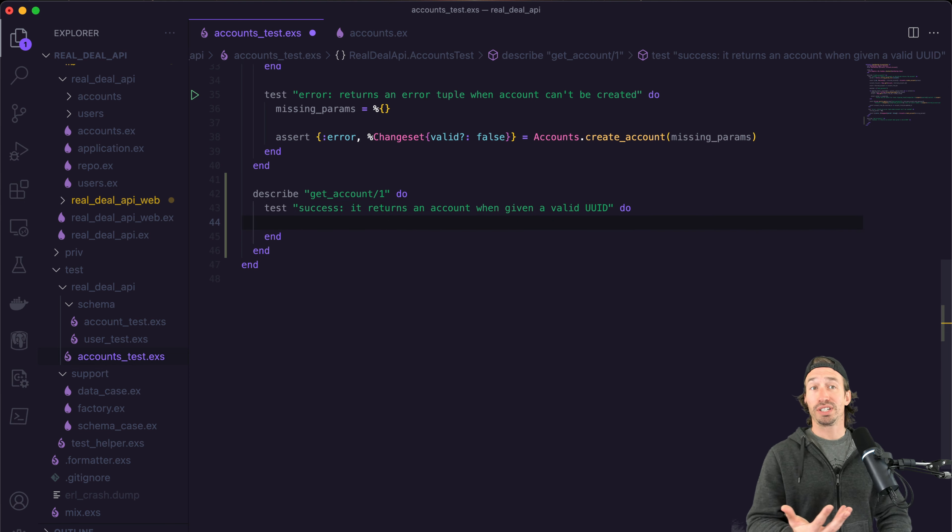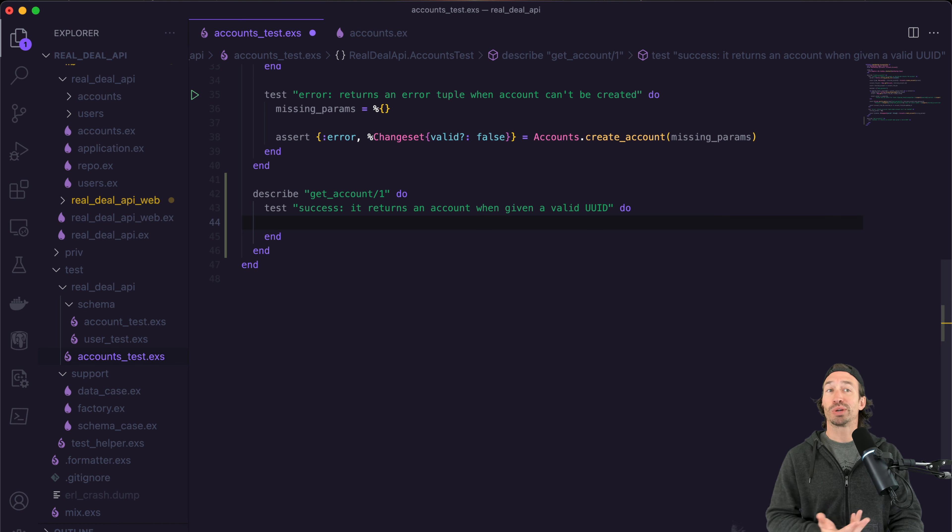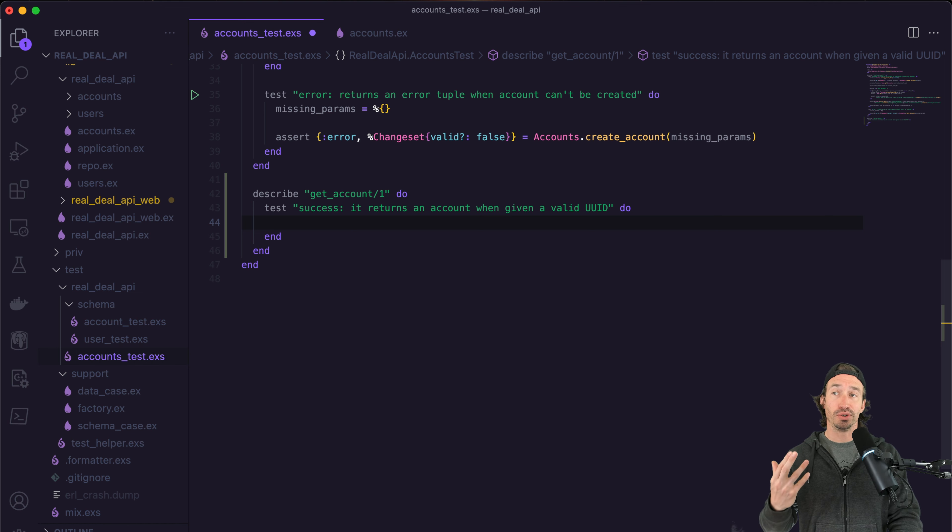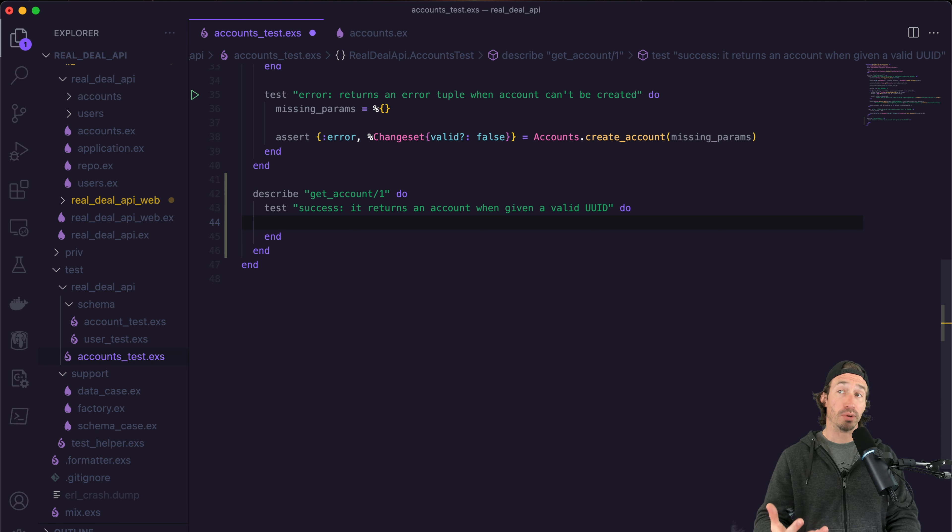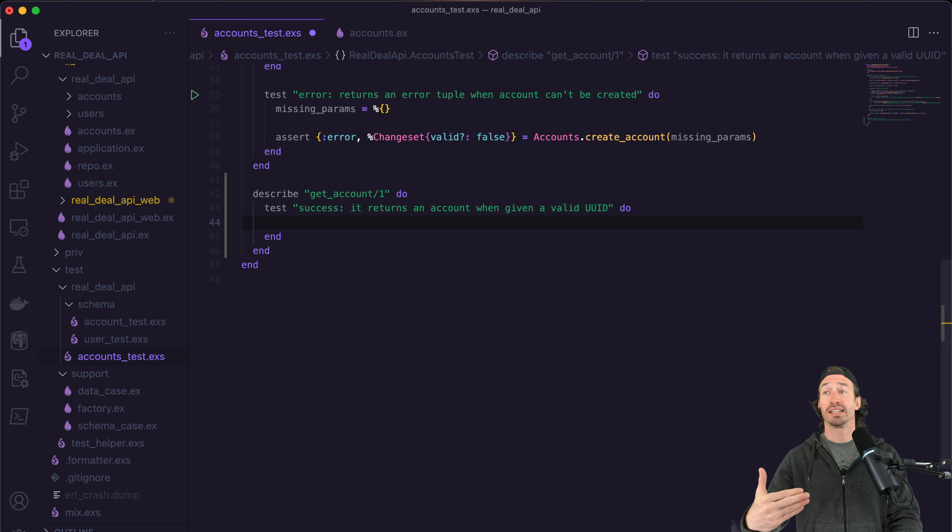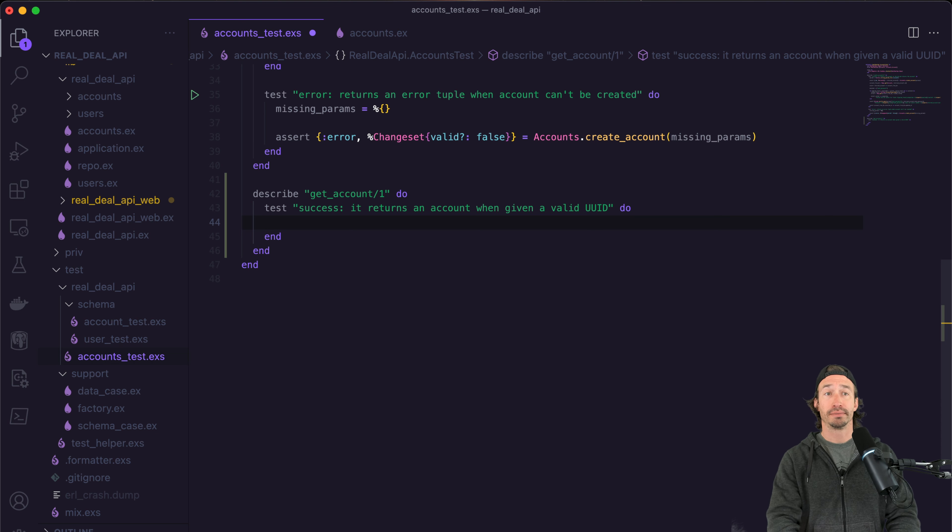So this is pretty straightforward. We know what we're doing. The very first thing we need to do is we need to use our factory and insert an account into our table. Because every test that gets called, we're starting from scratch with an empty database.